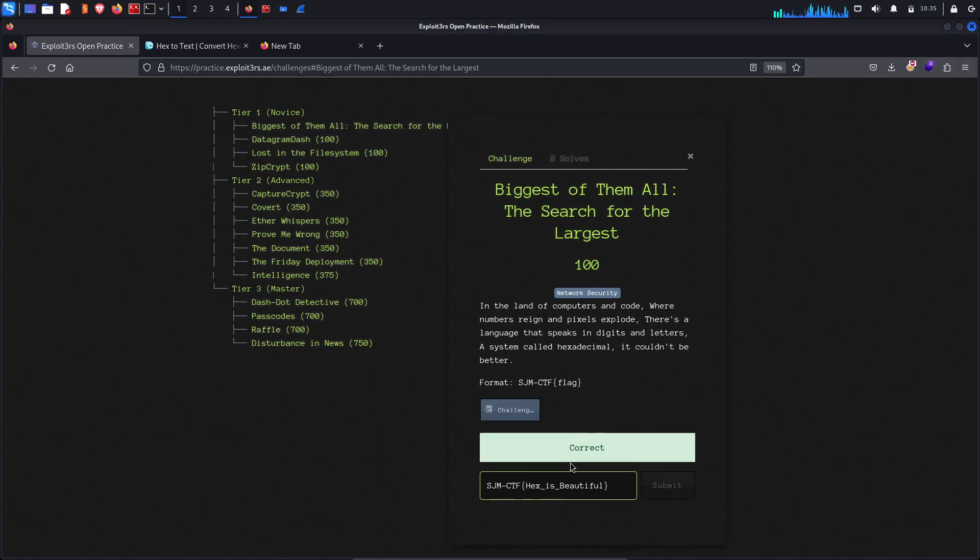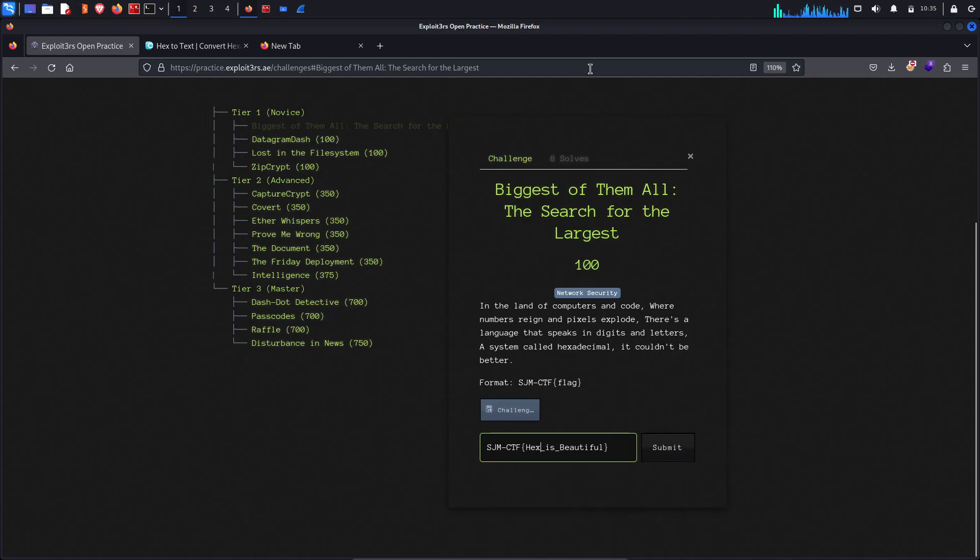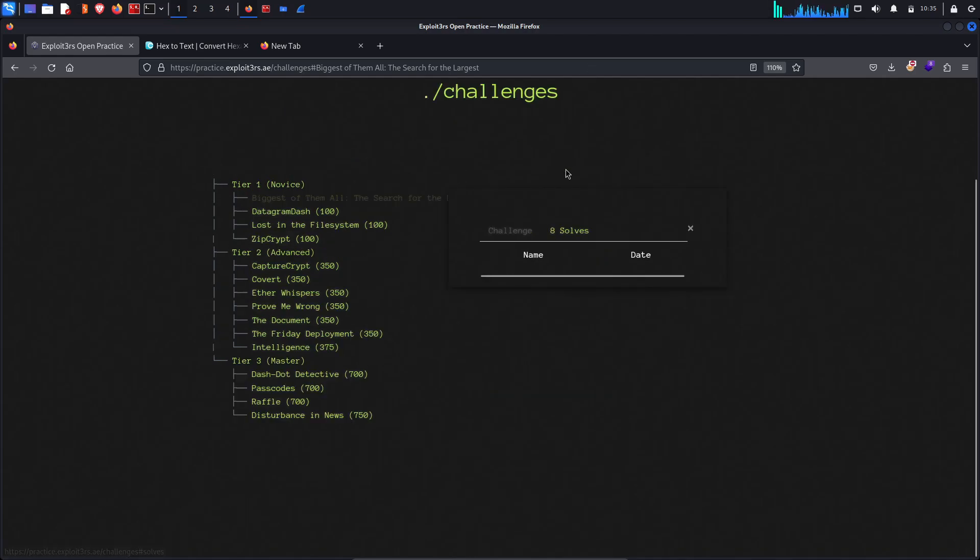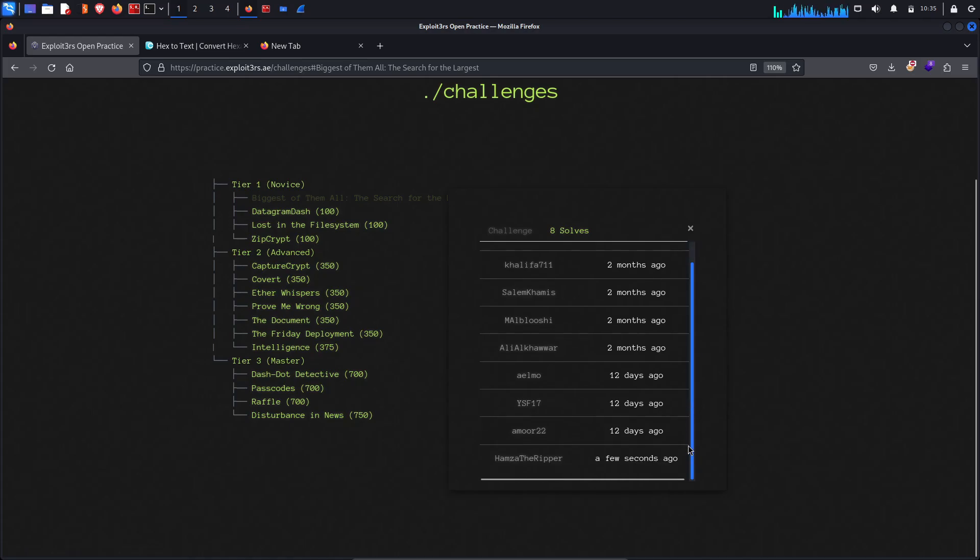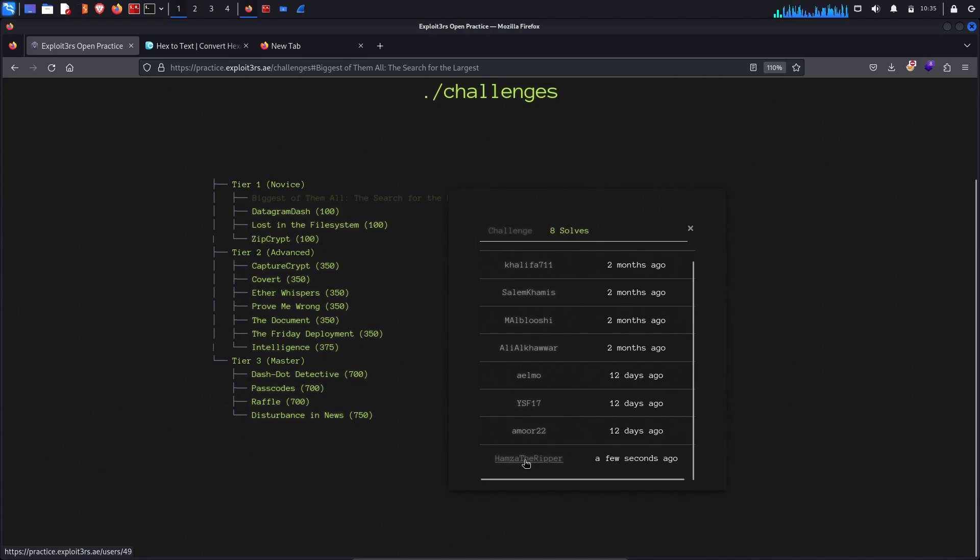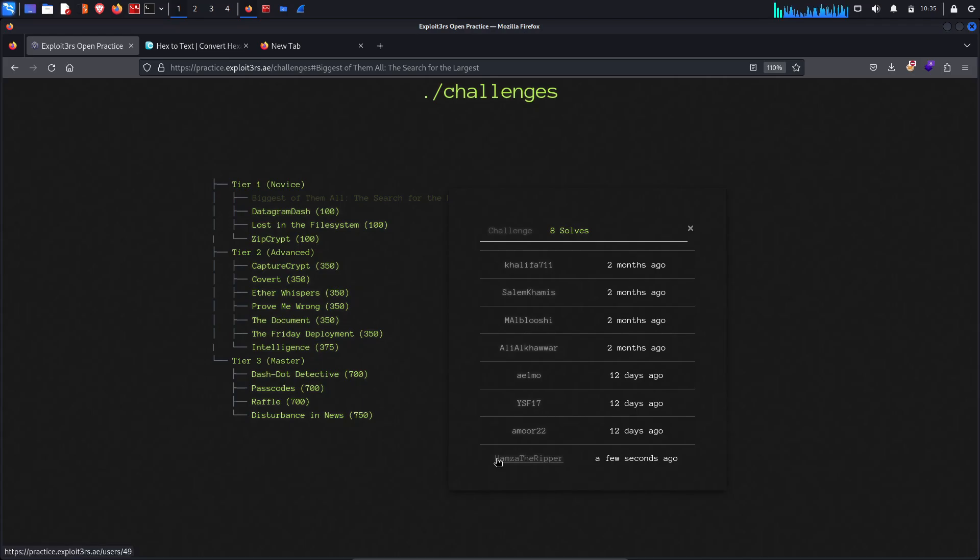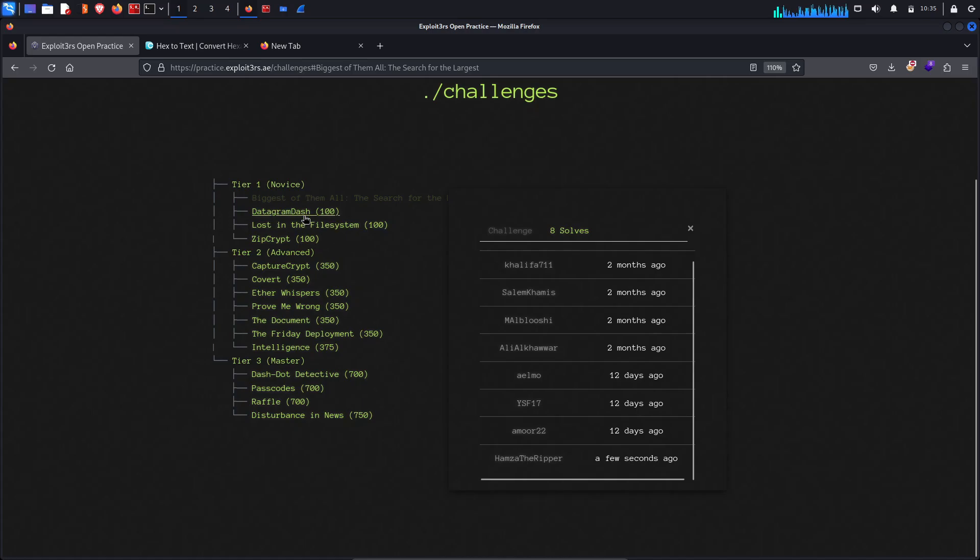Correct! Yes we solved it and the number rises from seven to eight. And let's check, a few seconds ago Hamza the Ripper had did this successfully. That's good news, perfect. Thank you for watching. I will make the other one in the next video. Thank you, bye bye.